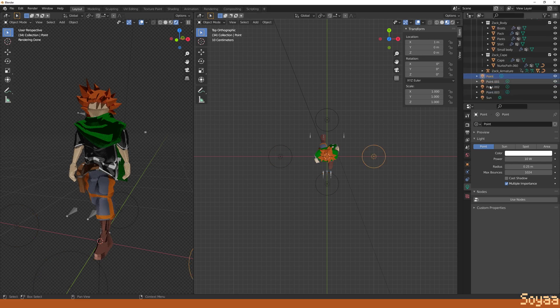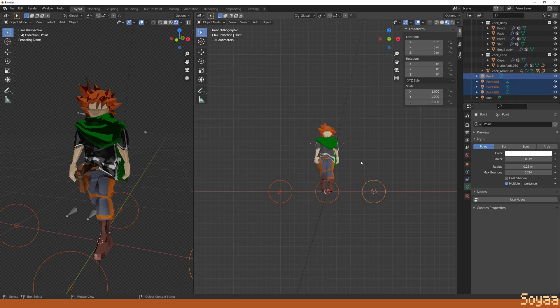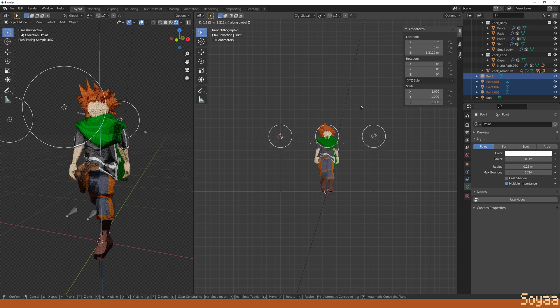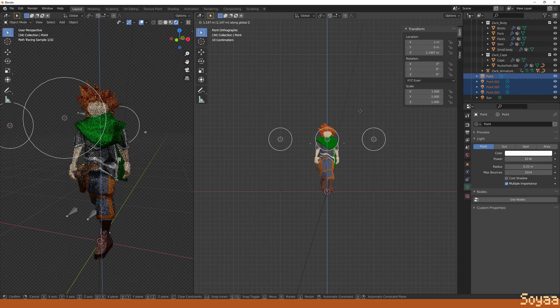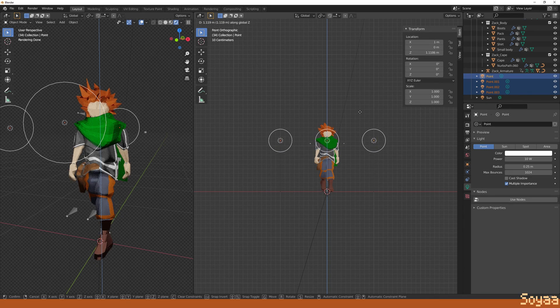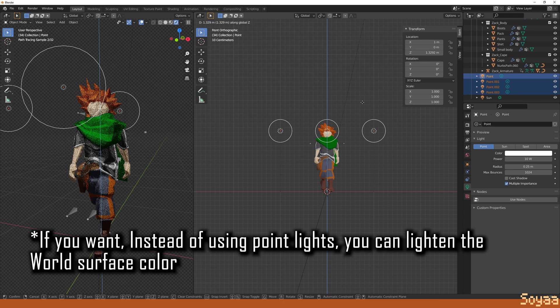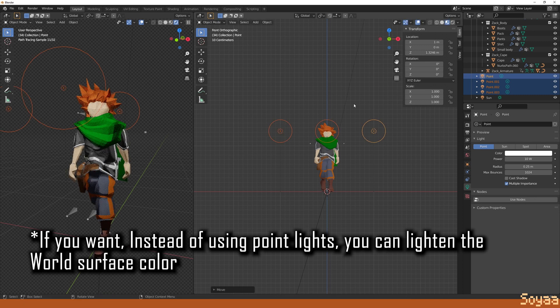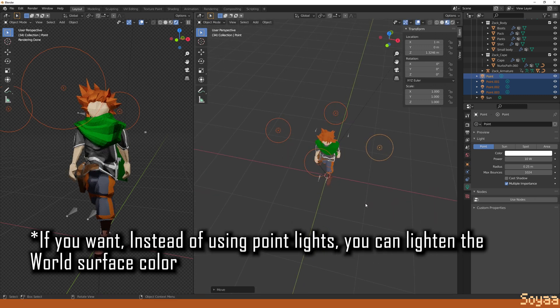Press num 1 for front view, select the 4 point lights, press G then Z to move the light up to the desired position. In this case, I move the light to highlight the face and upper areas.